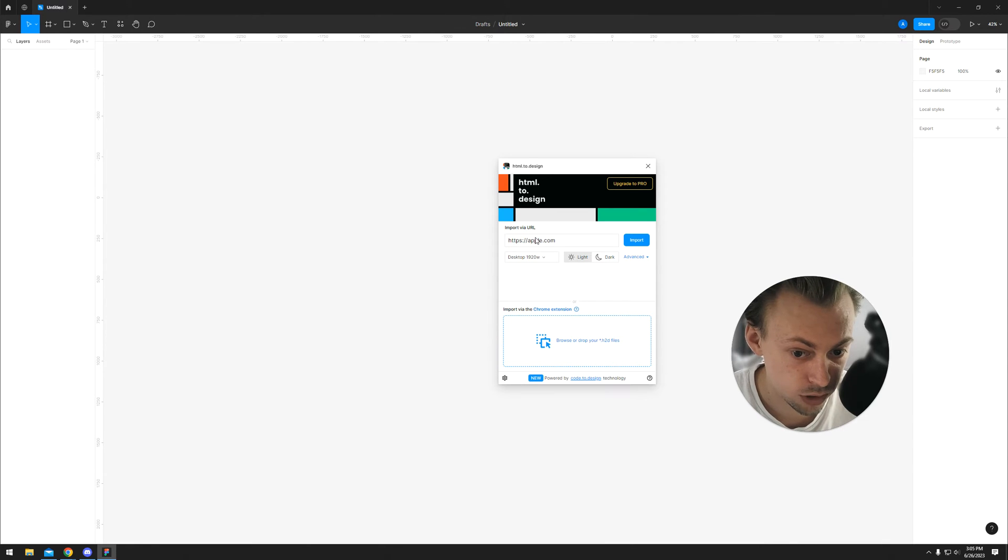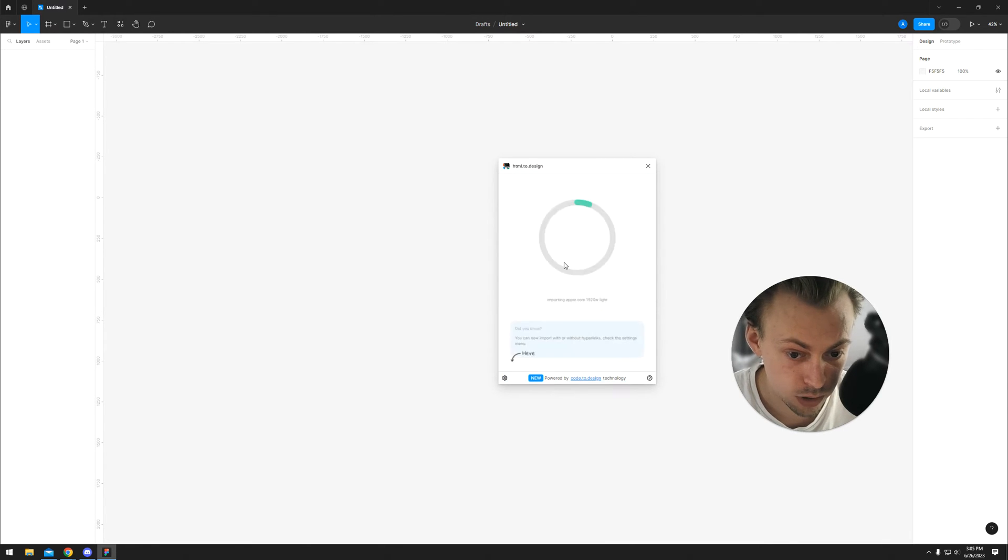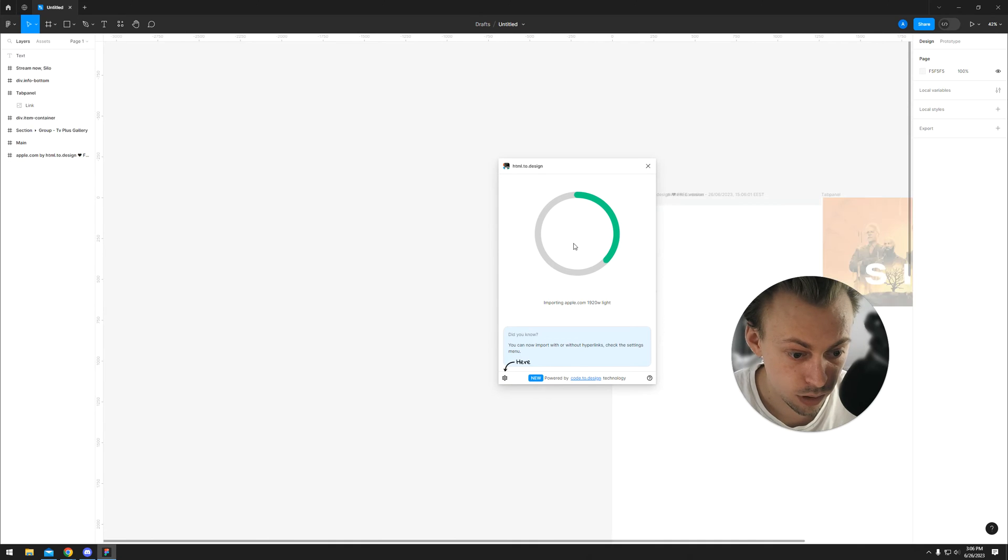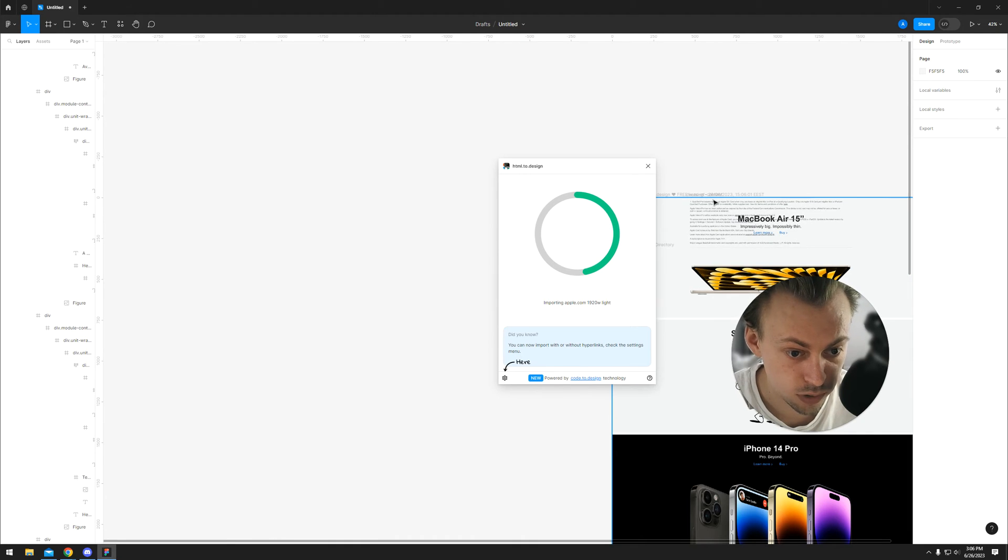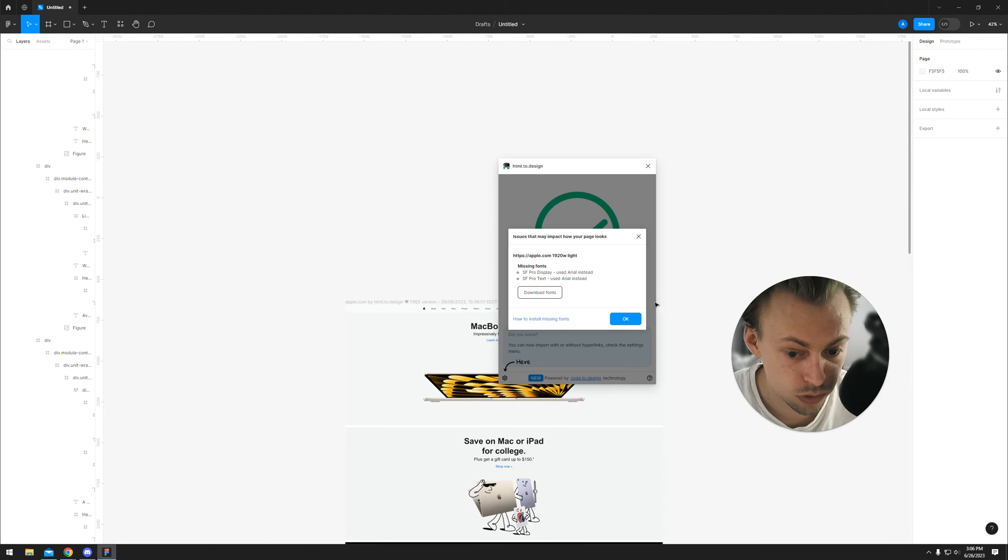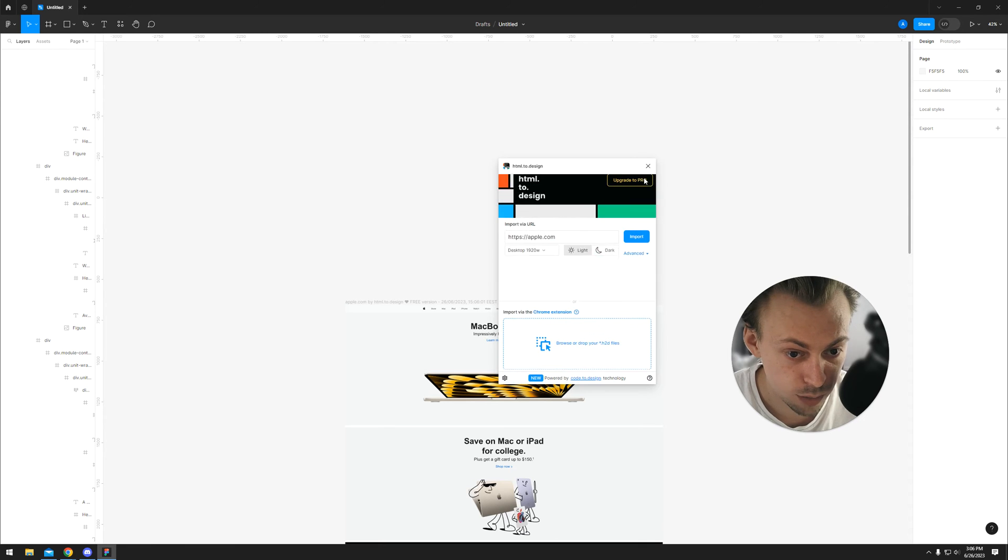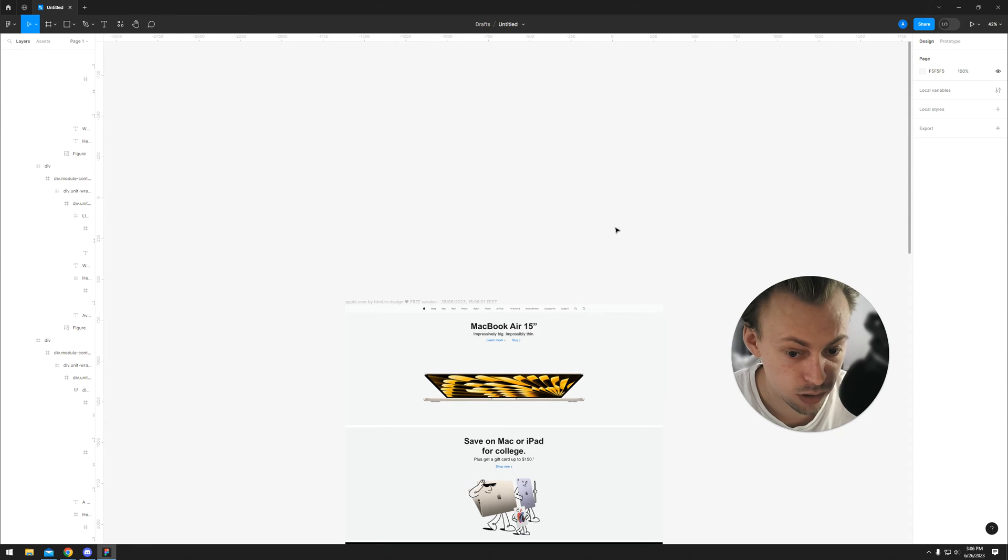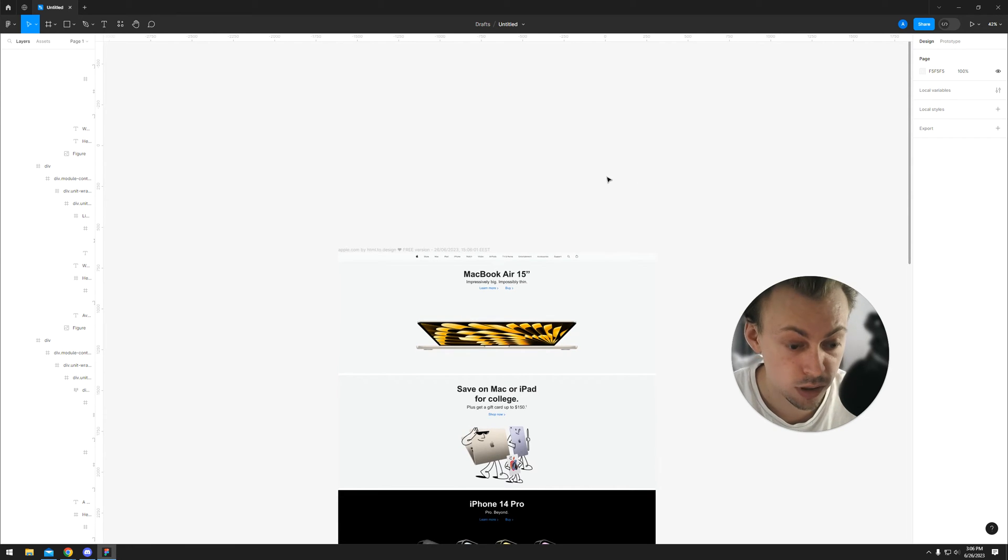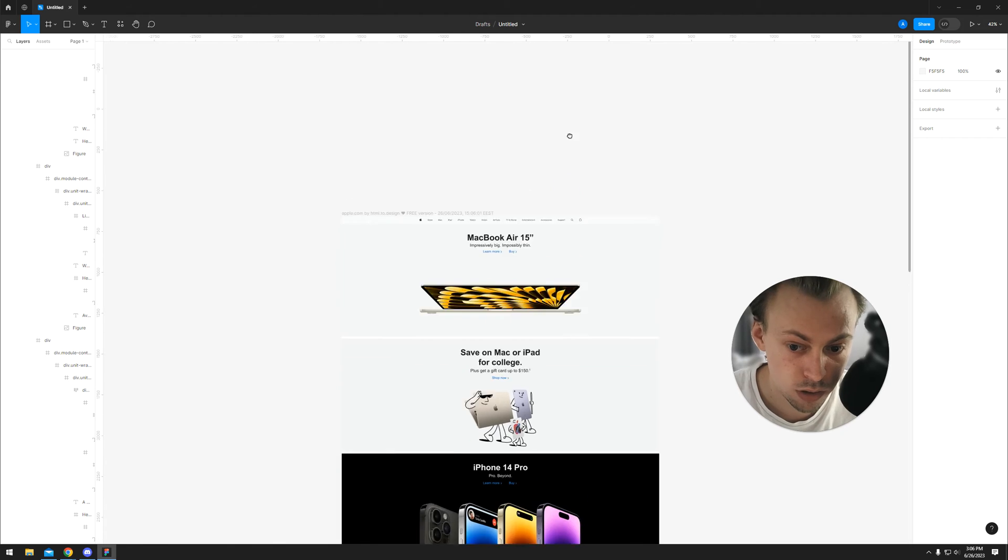For example, you want to import apple.com, you simply click import, and it imports almost the exact same website with separate layers, and it works almost perfectly.